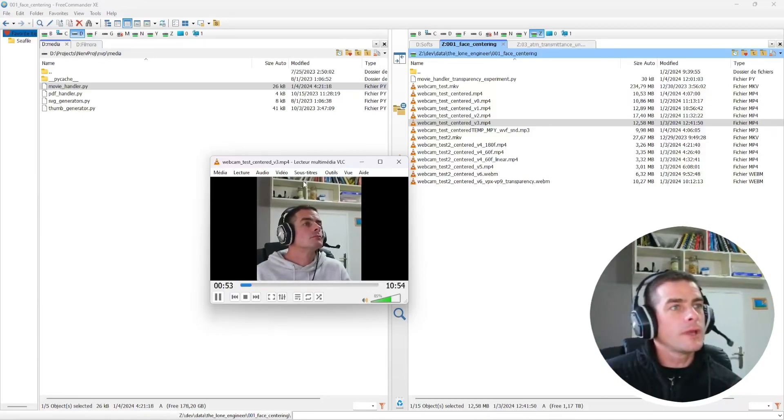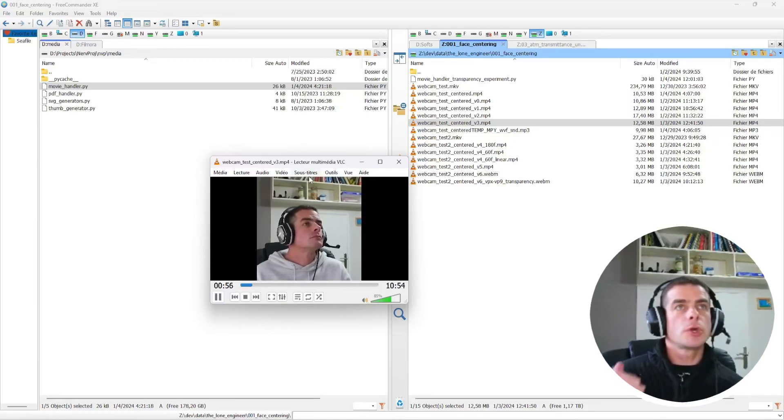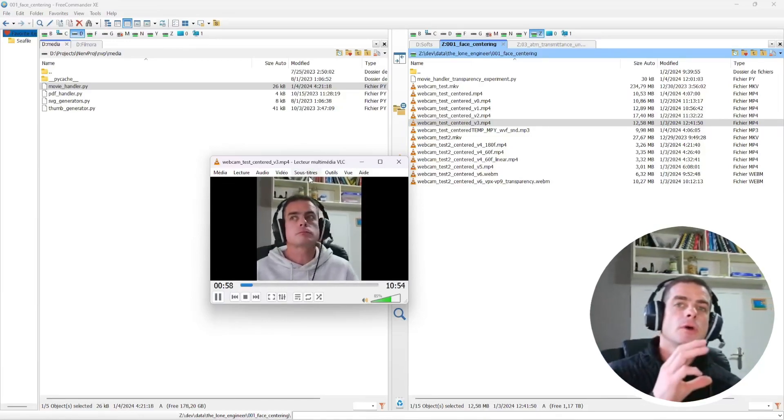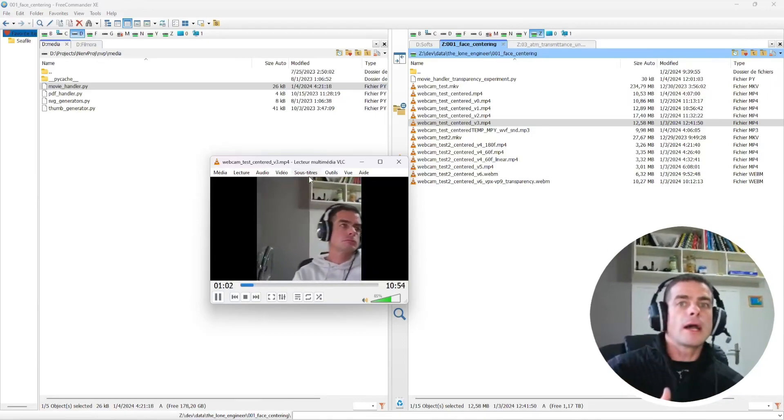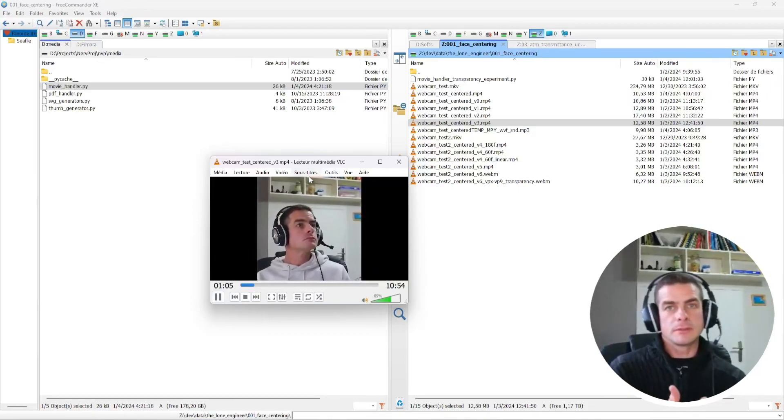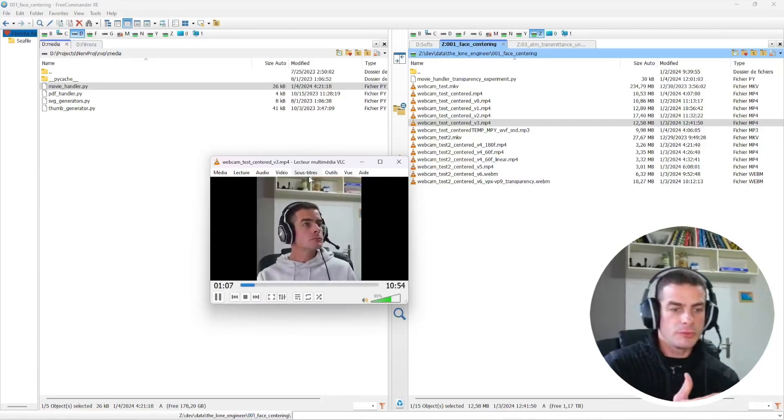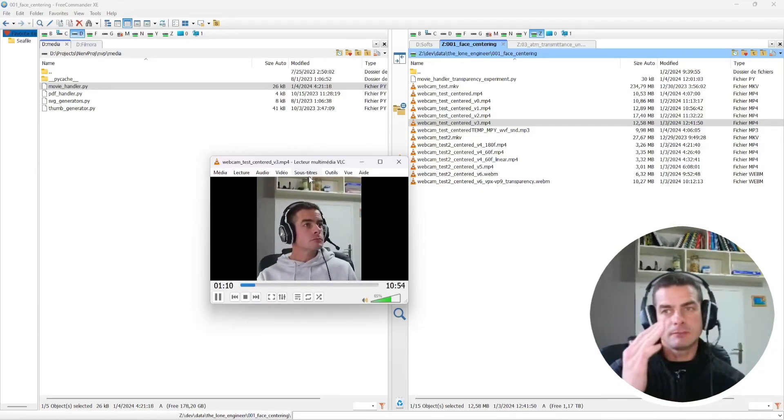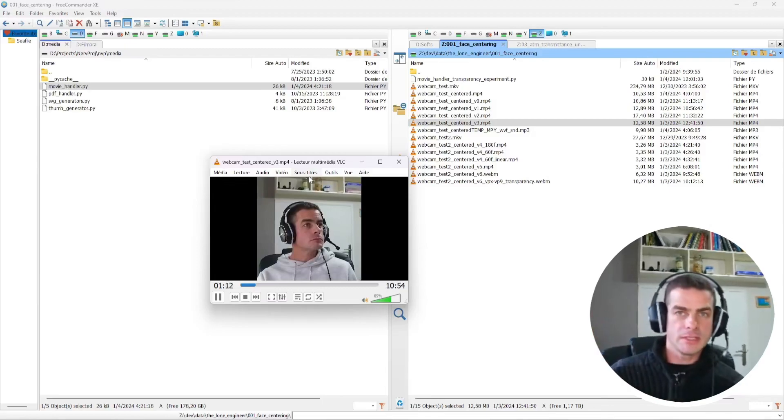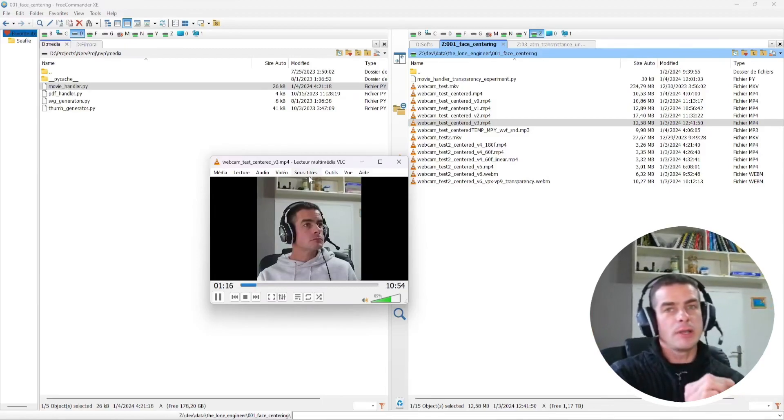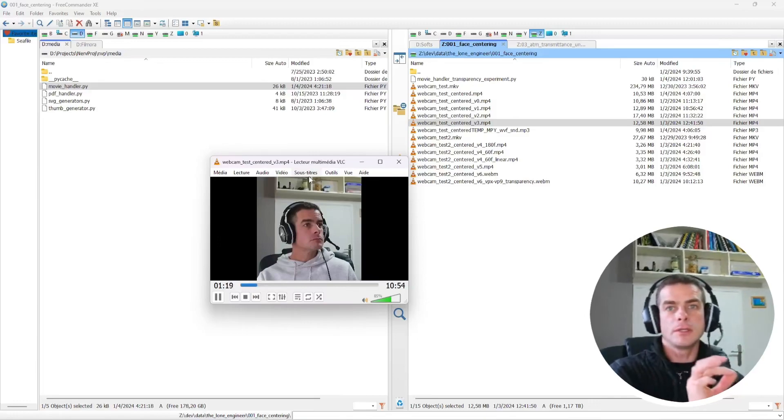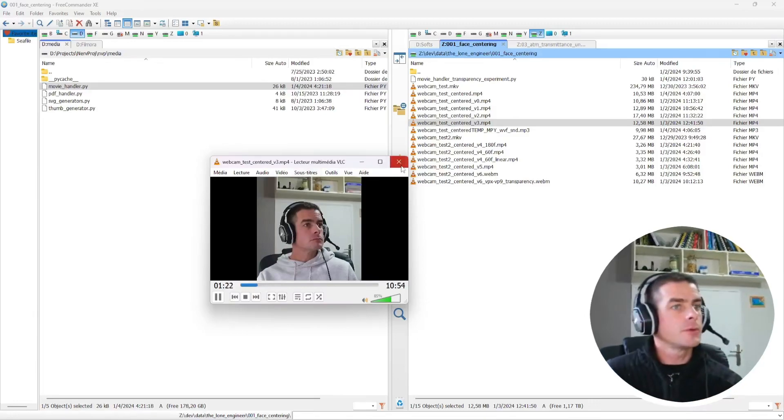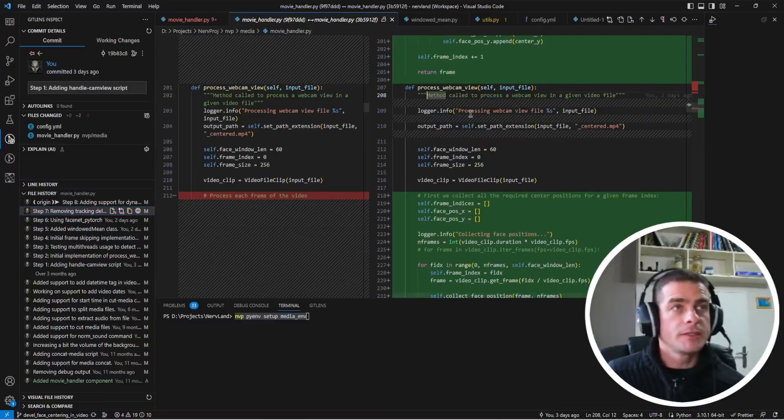One way to fix that would be to compute the face position for those keyframes before actually producing the final video recording. So you would basically compute all the positions that you want for frame 0, frame 60, frame 120, and so on. And then you can easily interpolate between those two positions when you are in intermediate frames. So that's the idea that I have implemented next.